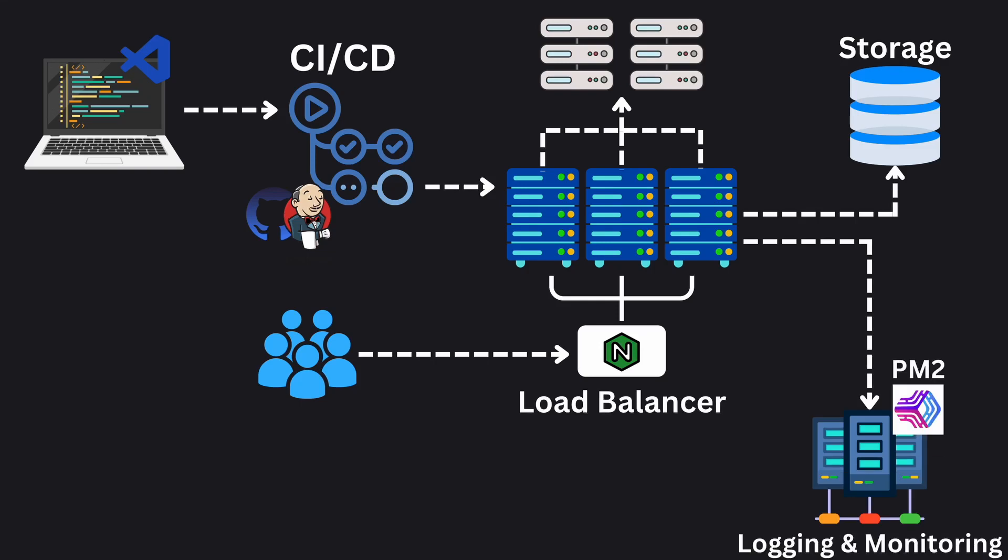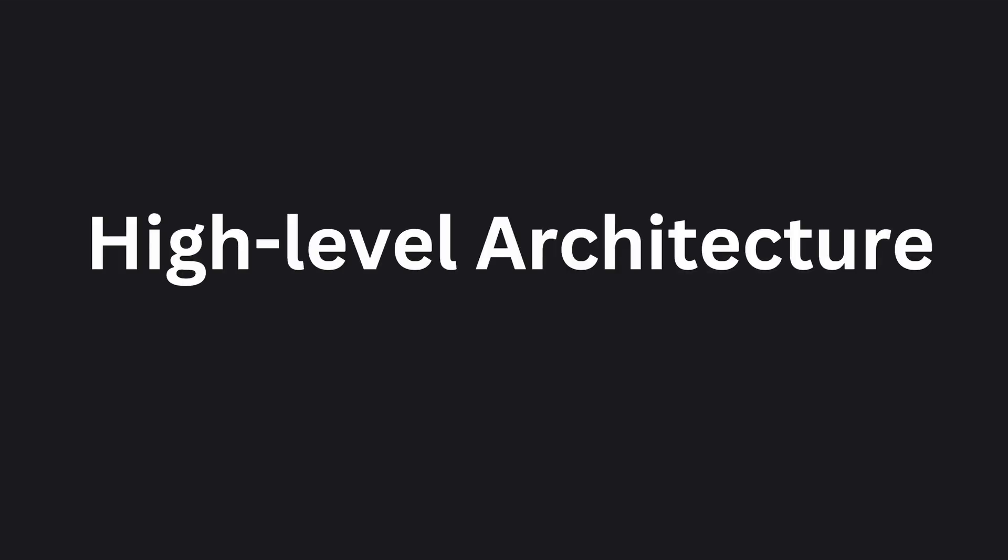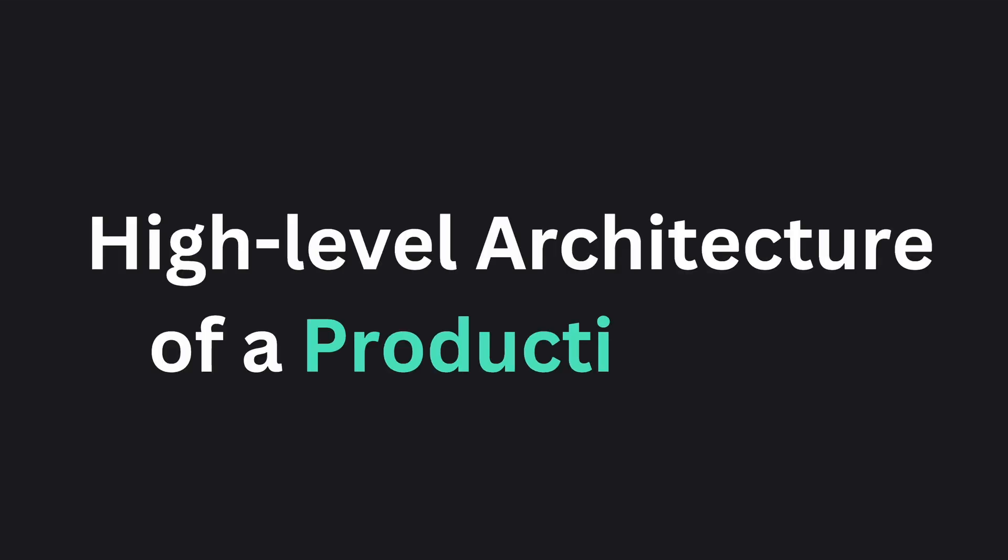Behind every flawless app you see there is a world of architecture, testing, monitoring and security measures. Today let's have a look at a very high level architecture of a production ready app.